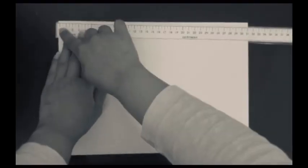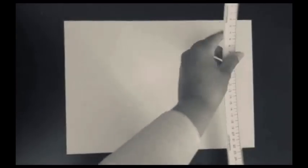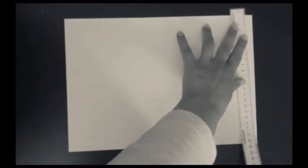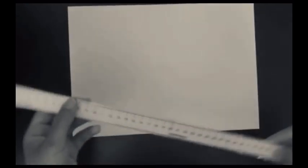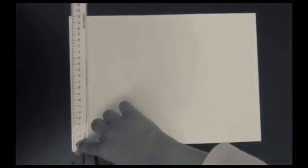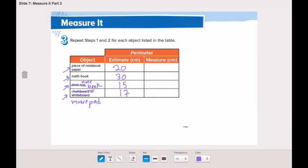Remember, you have to start from zero. This side is 31 centimeters. The next side — remember to start from zero — is 22 centimeters. The next side, starting from zero, is also 31 centimeters, and finally the last side, starting from zero, is also 22 centimeters.